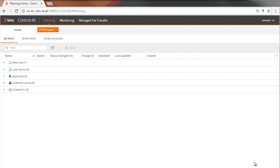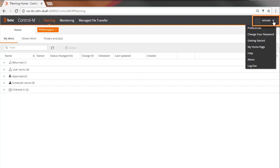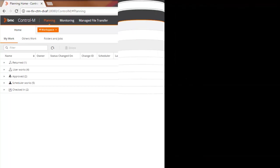You can set user preferences and other options by clicking the arrow next to your user name. If you want more information about the Web Planning domain, you can click these links. Thank you for watching this video.